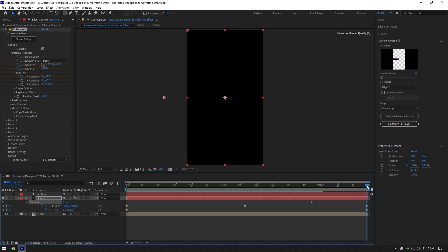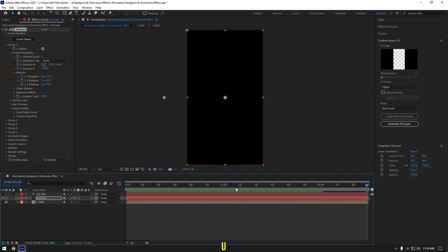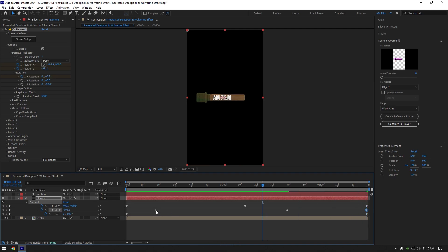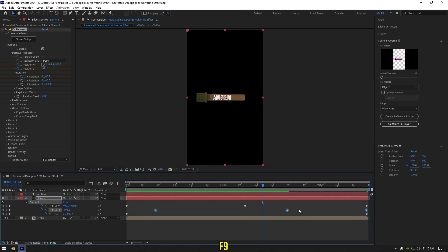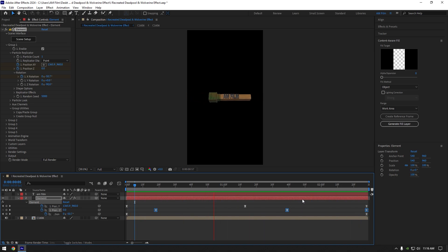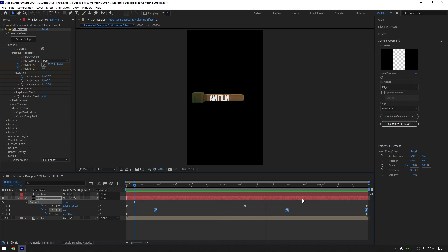Scroll to the end now and then press U to open created keyframes and then copy first position Z keyframe and paste in the end of element layer. Select all position Z keyframes and hit F9 on your keyboard. I think it's enough of animation in my case. If you want to add more, feel free to play around with rotations, position and scale on your wish.